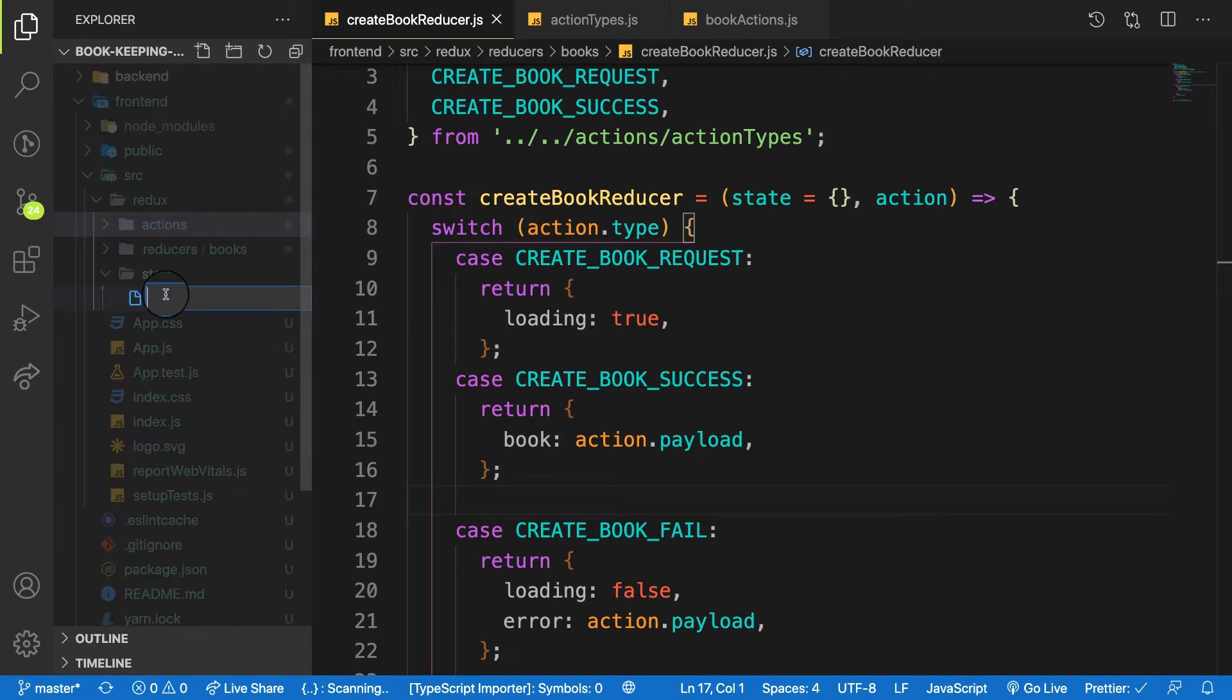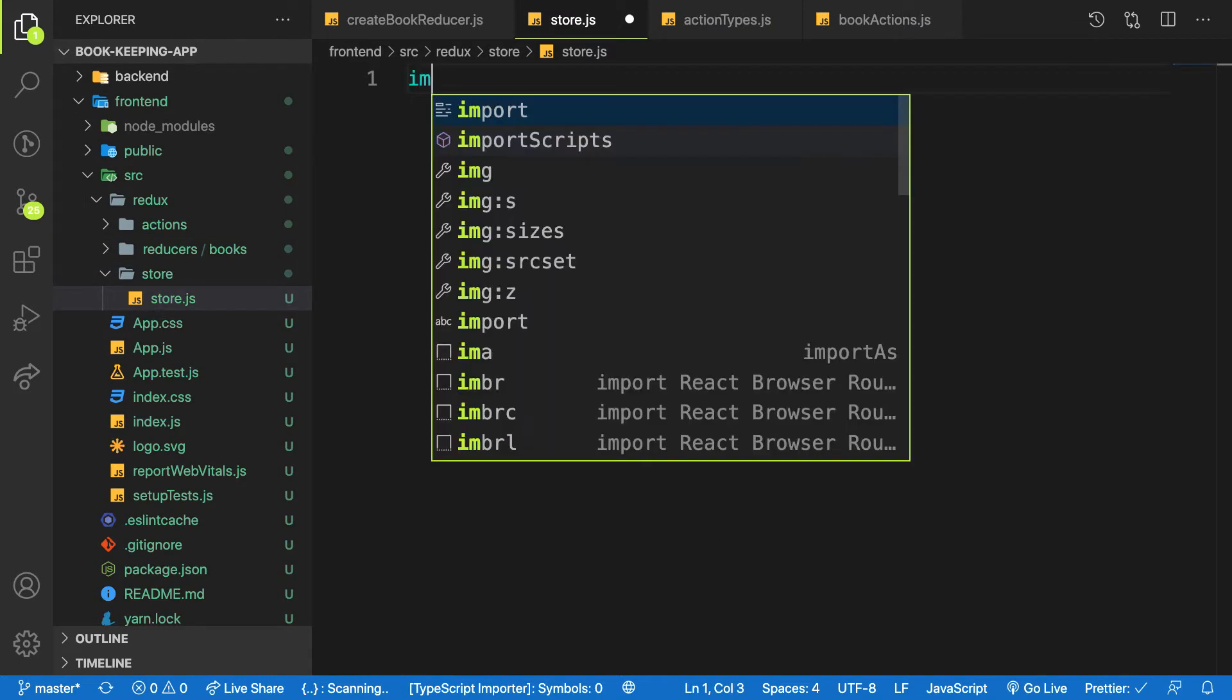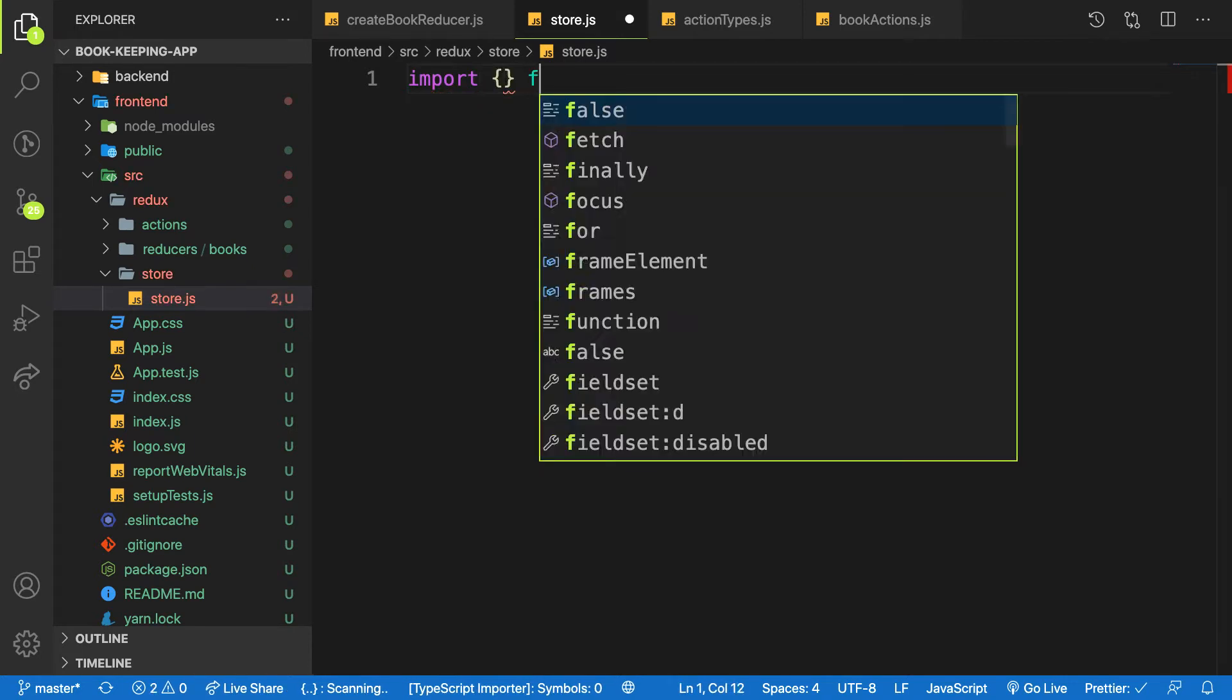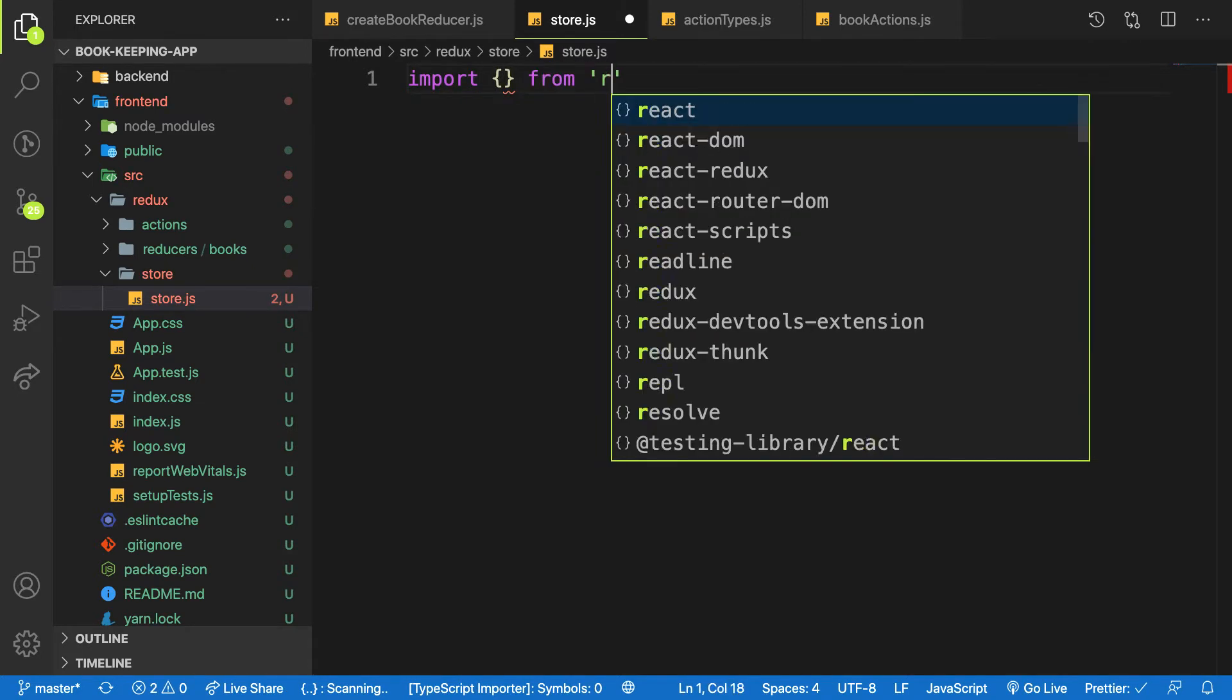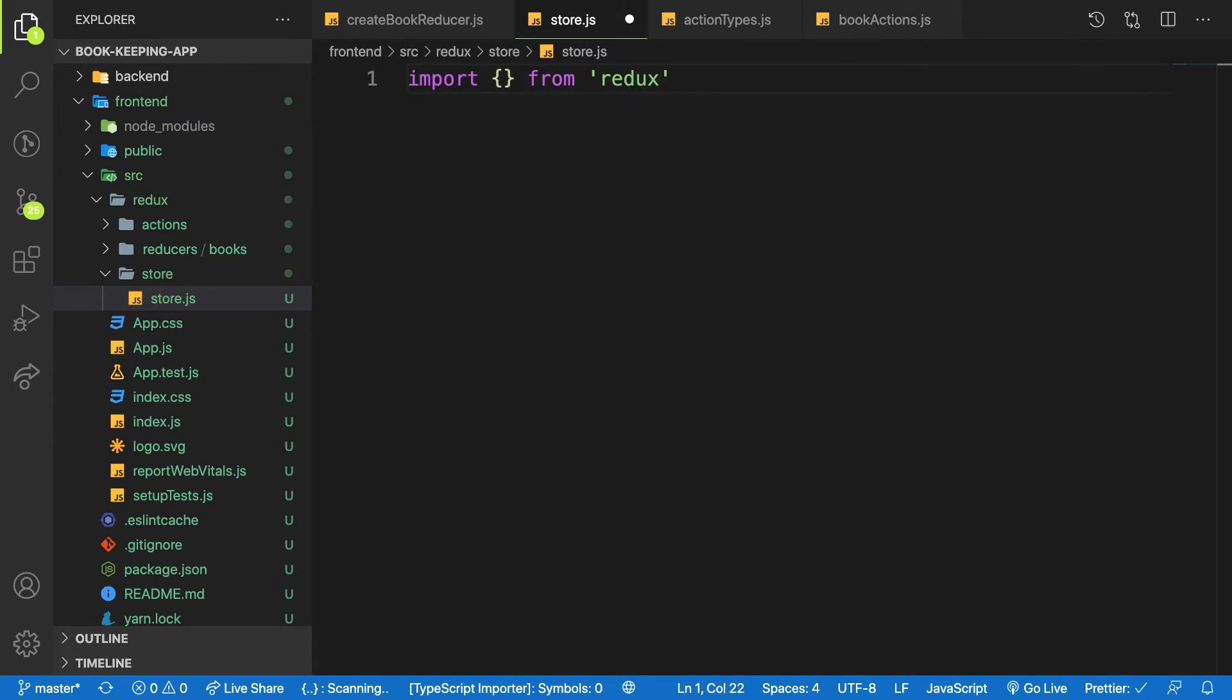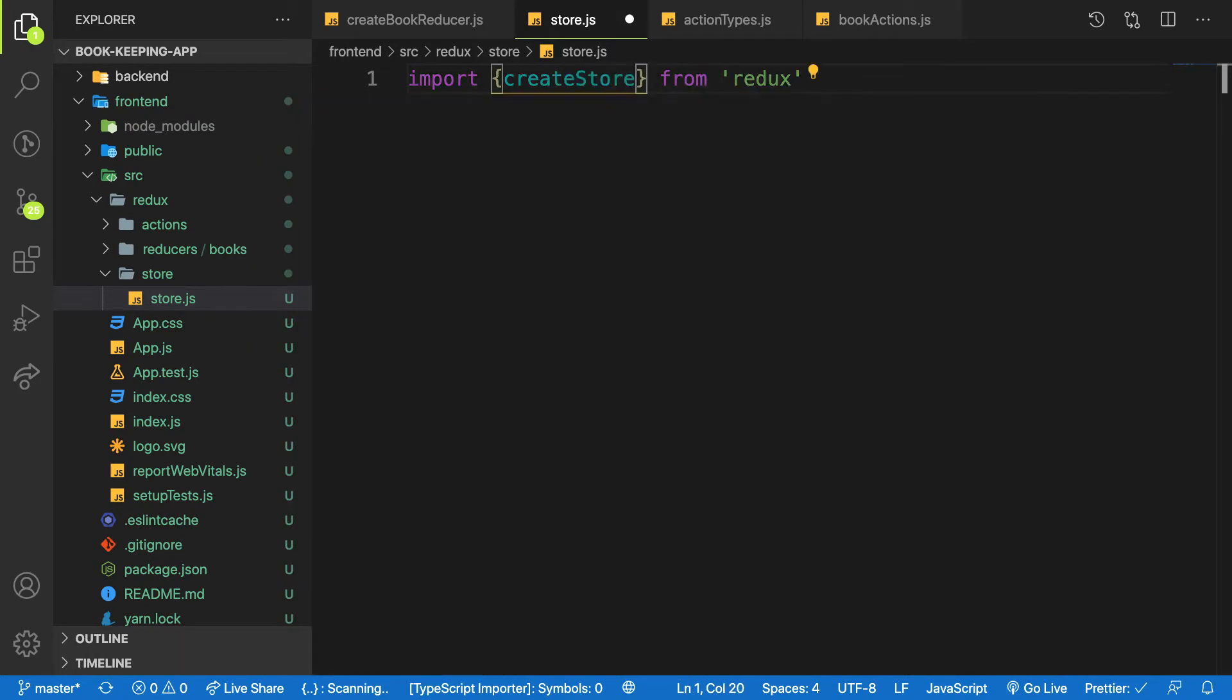Let's create one file called store.js. And in here we need a couple of imports. So first we need what is called createStore from the Redux package we installed, not react-redux but Redux package itself.